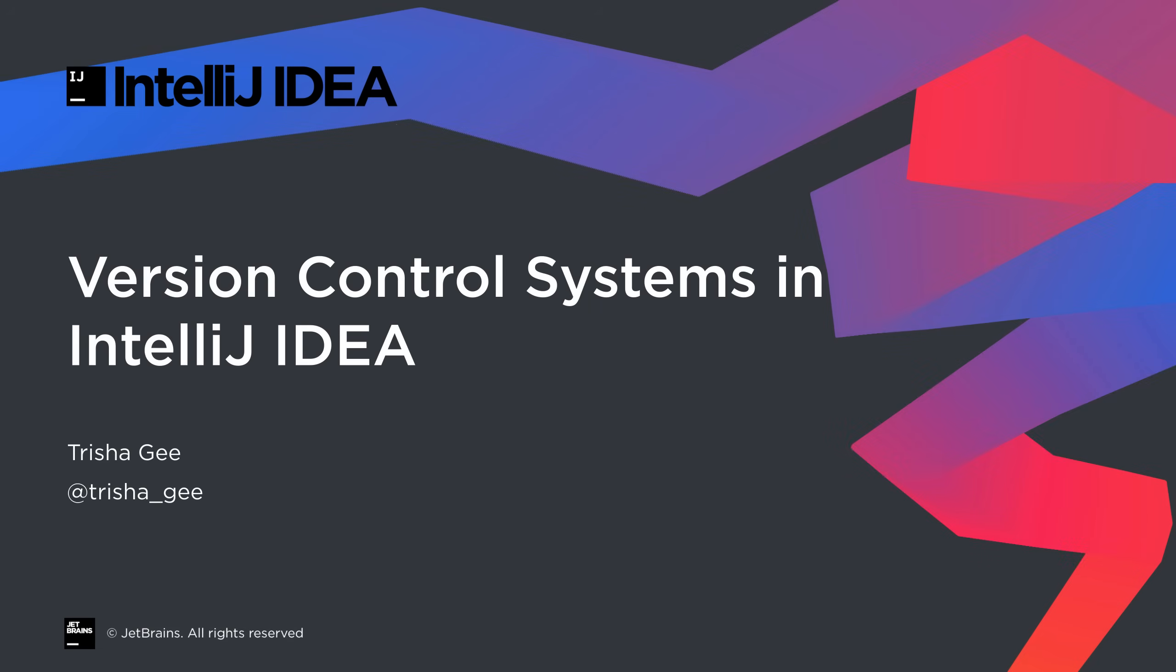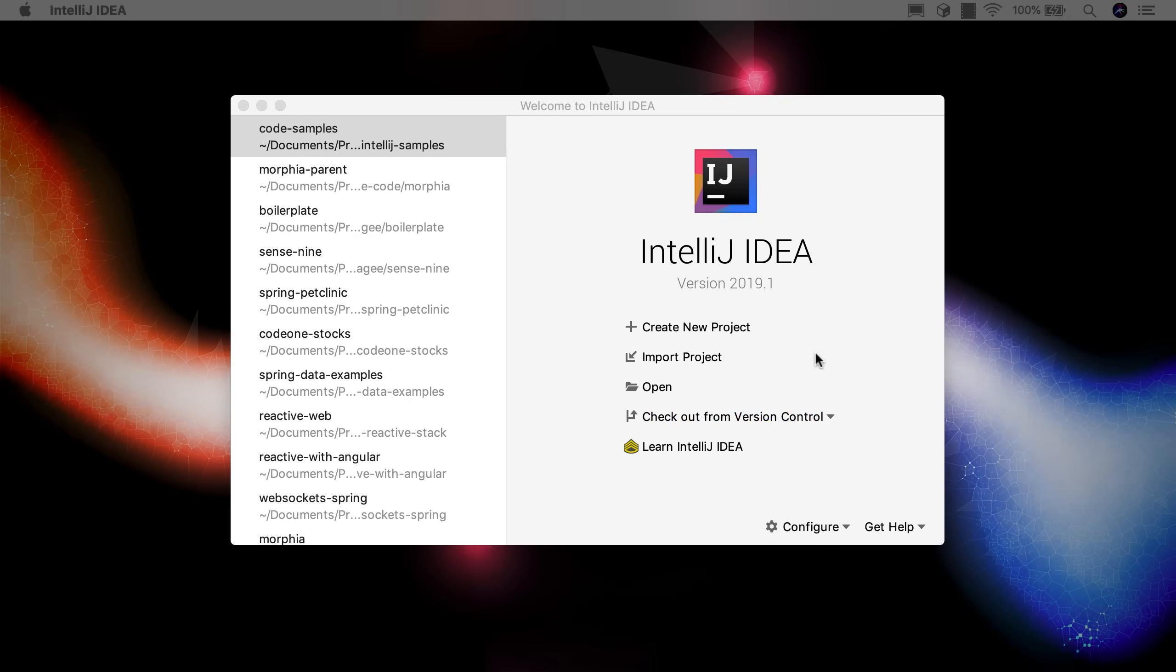In this screencast we're going to look at how to work with your version control system inside IntelliJ IDEA. For this example we're going to use git.